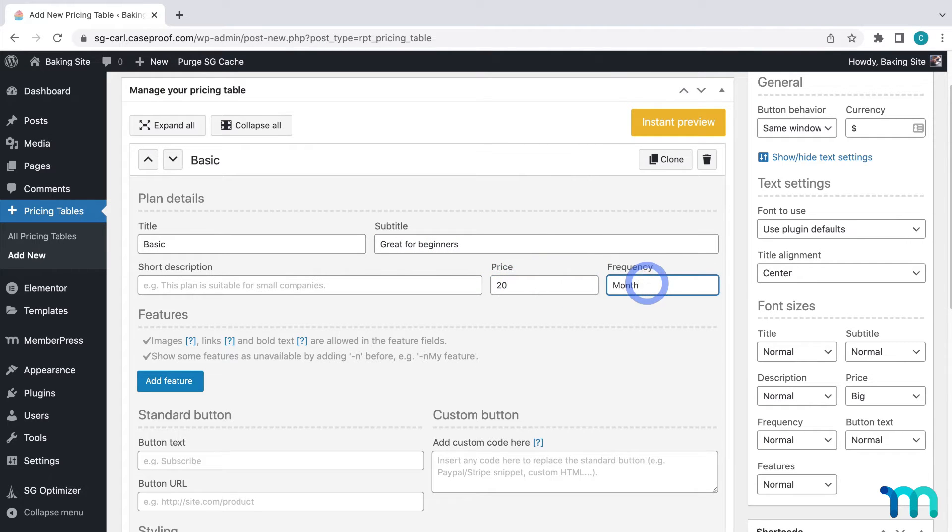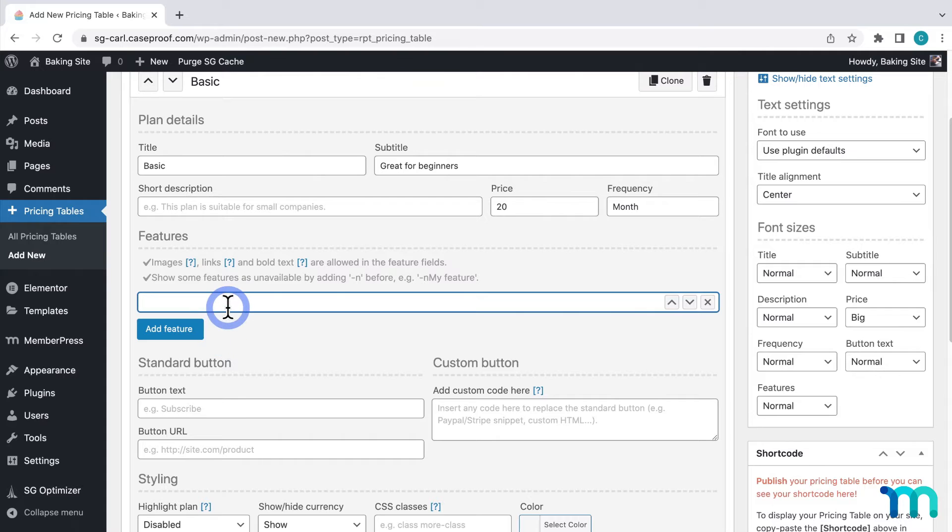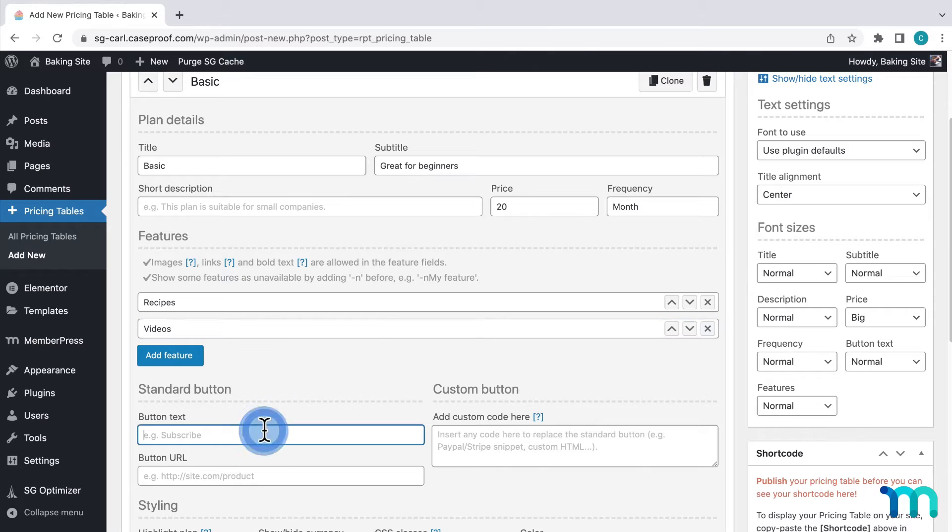Then I'll click add feature to add my features or what people get with the membership. Recipes and videos. Then I want my button text to be sign up.